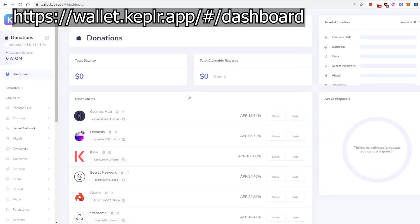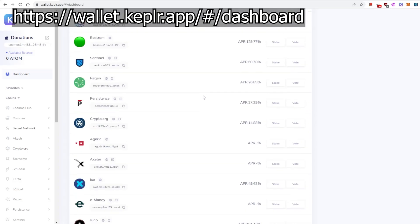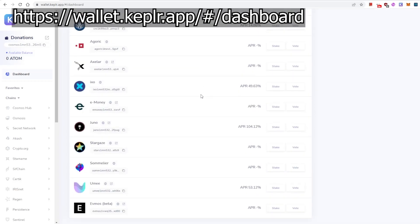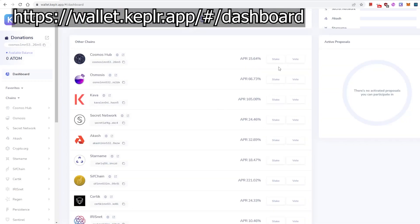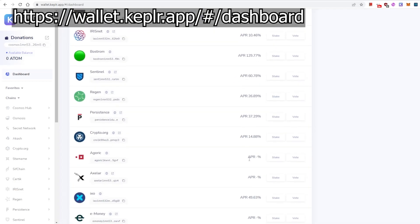From here as well, we can visualize all chains on the Cosmos, and we can also decide if we want to immediately stake with these chains or vote on these chains. Not only that, it displays all the APRs in a comparative manner, so it's really easy for us to see.